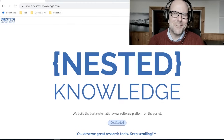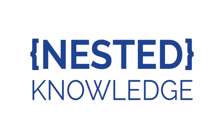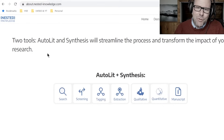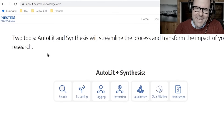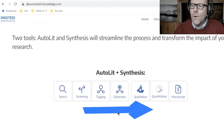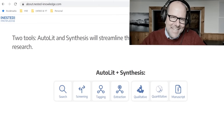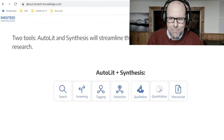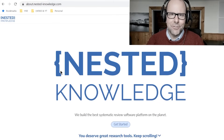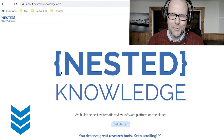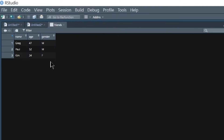A quick interruption to say thanks to Nested Knowledge, who sponsor this channel. Nested Knowledge is an online platform for literature review and systematic literature review — covering search, screening, tagging, extraction, all the way through to writing the manuscript as a living document online. I used to hate lit review, now I love it. Check out the link in the description below.